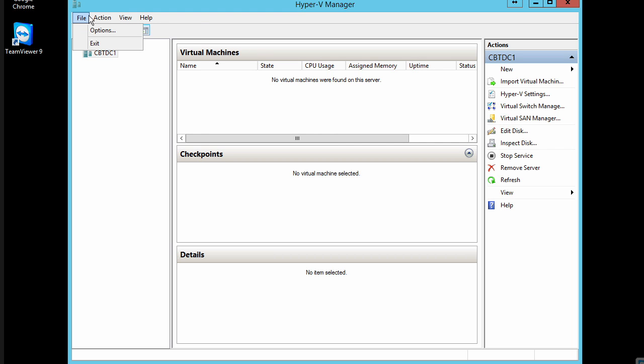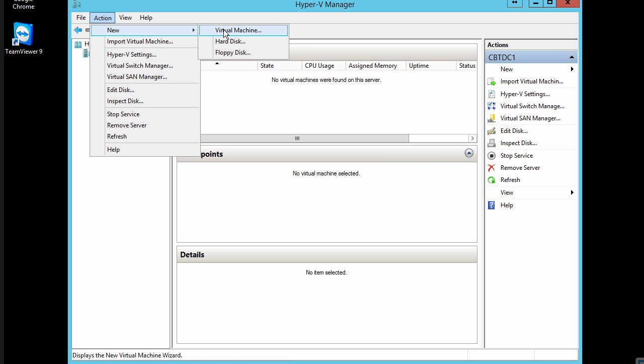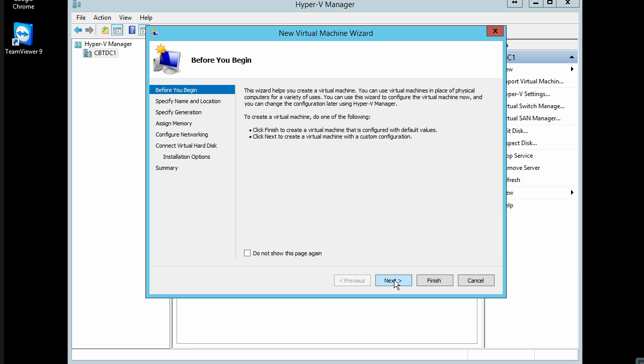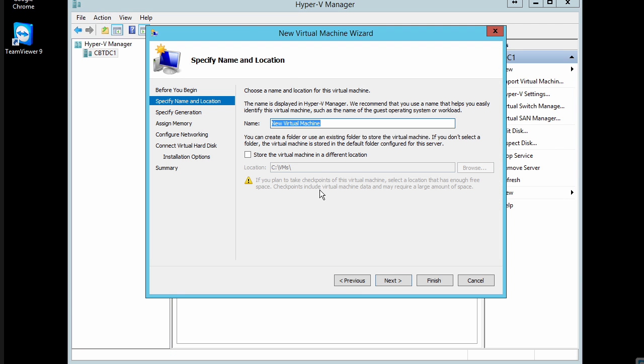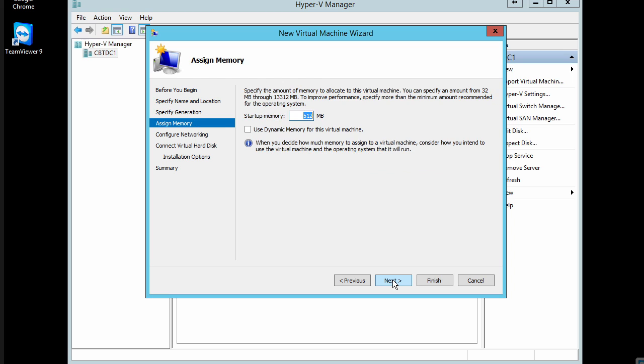I'm going to go up to file, make that action, new virtual machine, and we'll go ahead and name this win10techpreview. And we'll go ahead and store the location of this virtual machine in a folder that I've created called VMs. Next up, we'll make it a generation one type of virtual machine. That's fine. Next up, we'll give the startup memory.